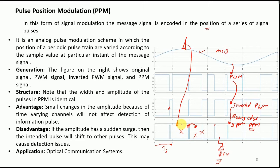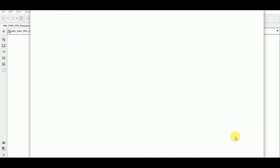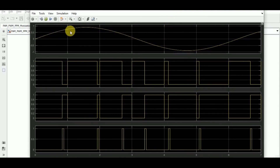A significant application of PPM is in optical communication systems. The Simulink simulation setup for PPM is dependent on the PWM setup — starting again with the message signal as a sine wave and a sawtooth generator to generate the PWM signal. Looking at the plots, we have the message signal and the pulse width modulated signal.